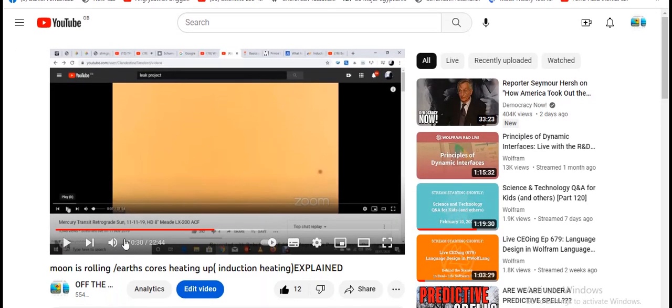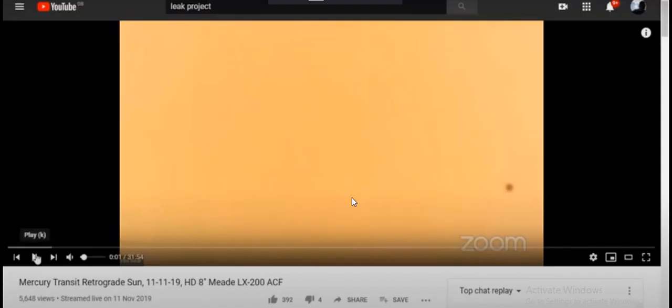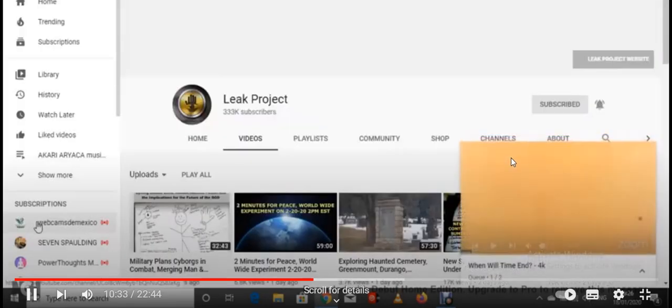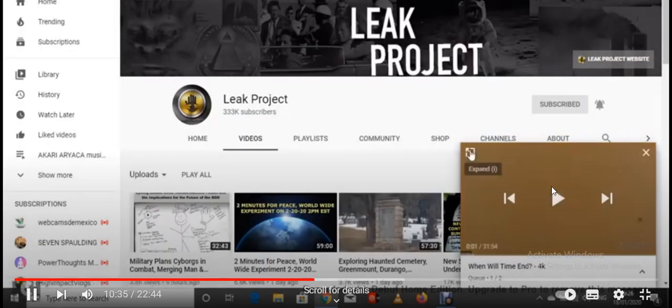Also, Rex Bear caught it, look. That's Mercury there. I've shown this several times. He's in the USA. See? It's a leak project. He's got a high power camera.